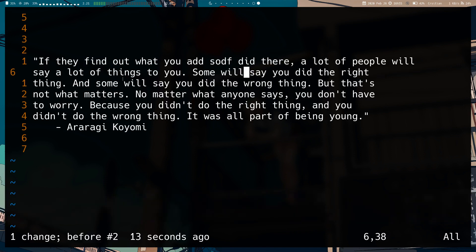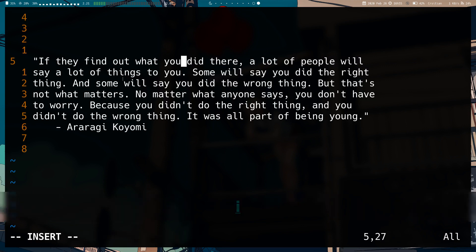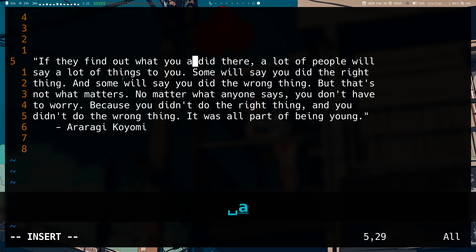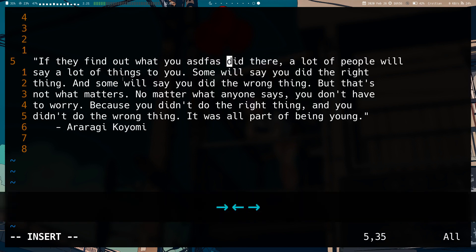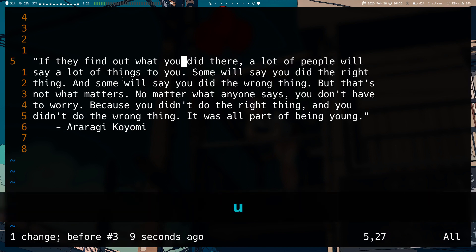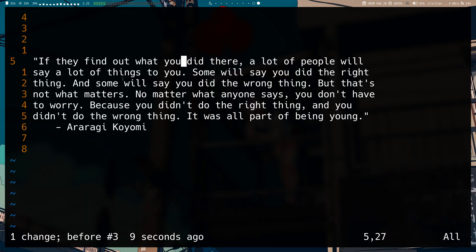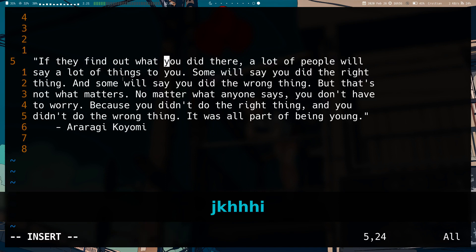So if I undo, it only undoes the text I put on this line, and then undo again undoes the previous edit. That's something to keep in mind whenever you use the arrow keys in insert mode. If you insert some text, move with the arrow keys, and insert some more text, those count as two separate edits and you can undo them separately.